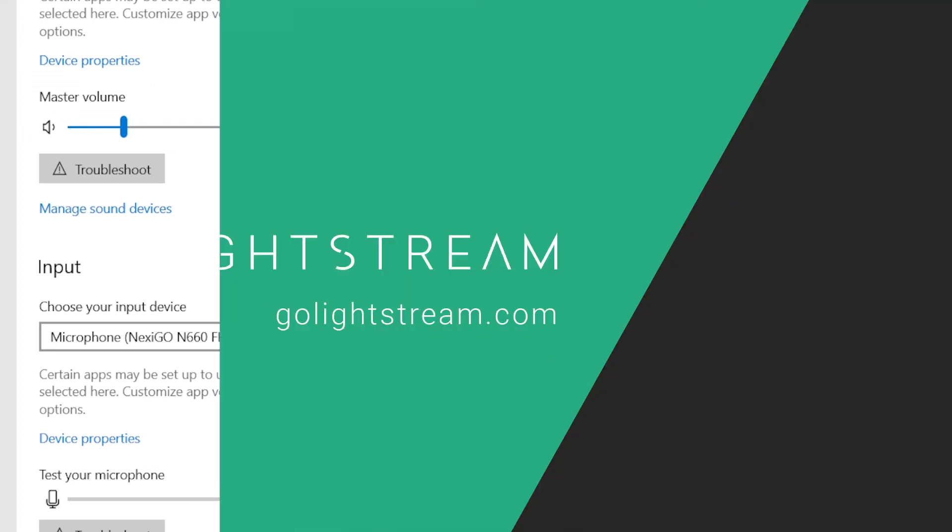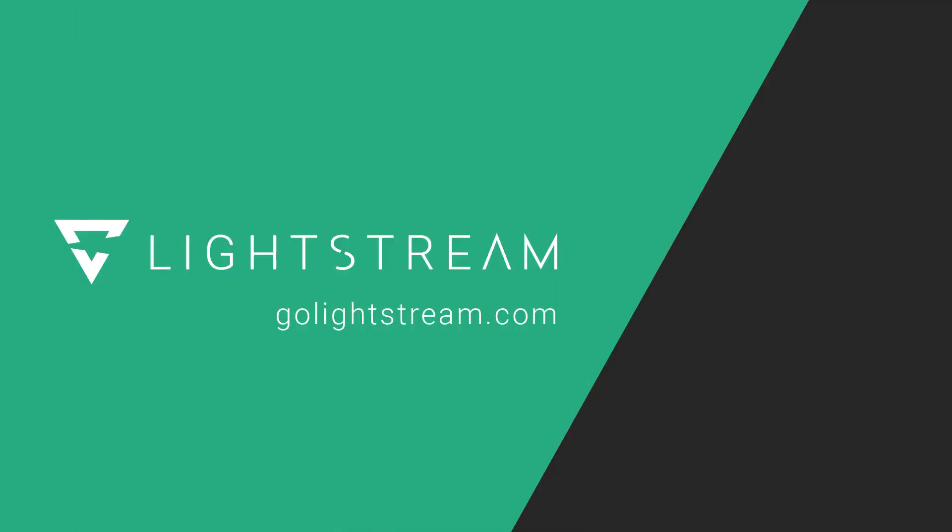For more troubleshooting help or tutorials on making the most out of Lightstream Studio, please check out our other YouTube videos or visit the Knowledge Base at golightstream.com.